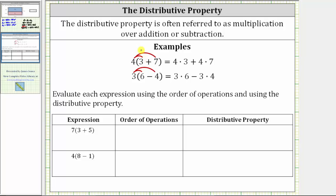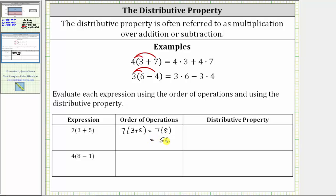And we often use arrows to model the distribution. Let's complete the table below. We're asked to evaluate each expression using the order of operations and using the distributive property. For the first expression, we are given seven times the quantity three plus five. Following the order of operations, we simplify inside the parentheses first. Three plus five is eight. The expression simplifies to seven times eight, and seven times eight is equal to 56.